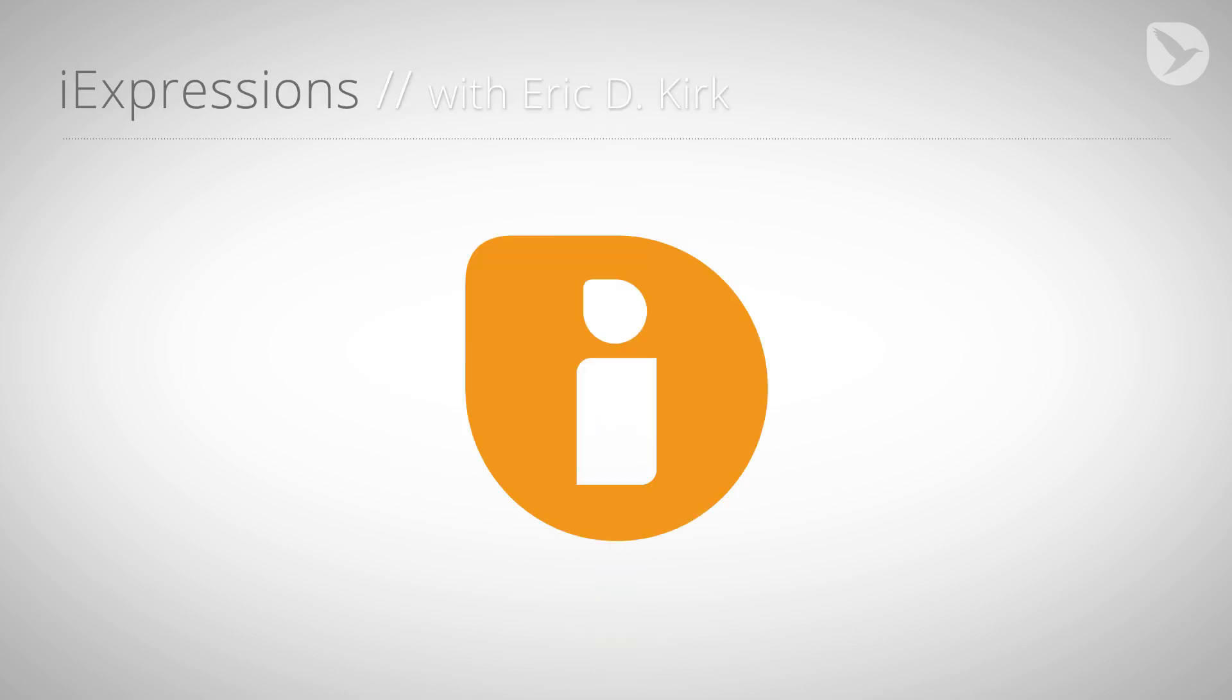Hello, this is Eric D. Kirk from MamaWorld.com and welcome to the seventh part of our character animation tutorial series for After Effects.